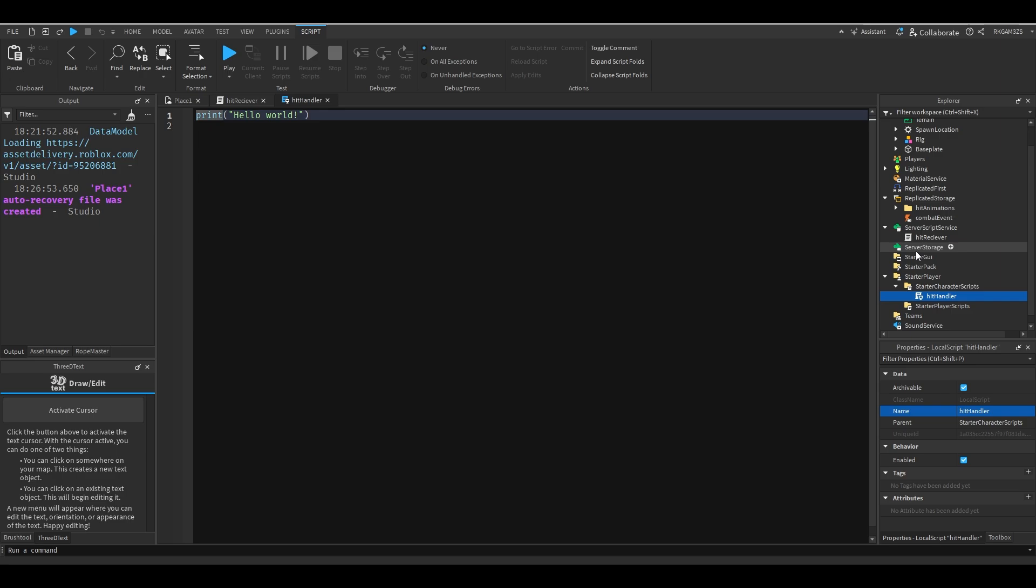So yeah we're going to ignore that. We're just going to pretend I didn't do that. Anyway, you are basically all set up. So let's get into programming it.